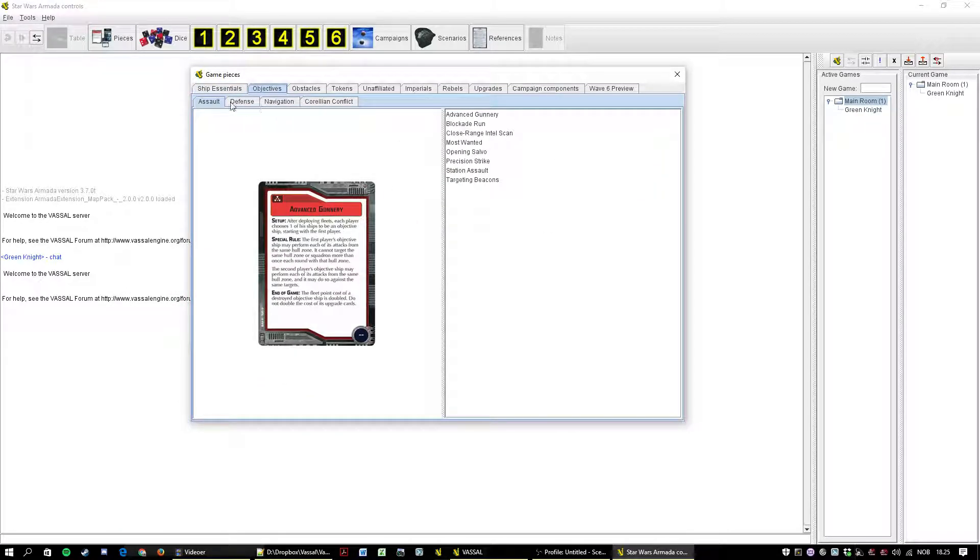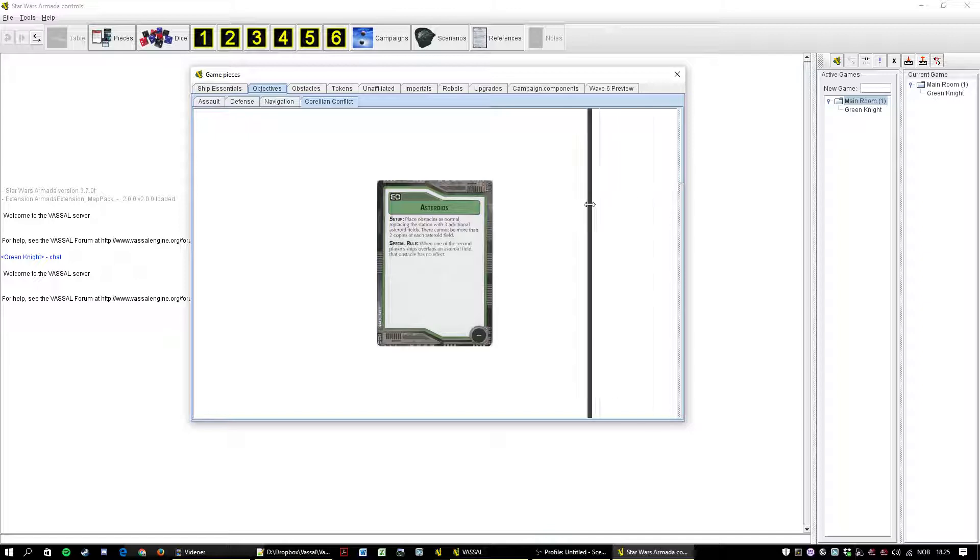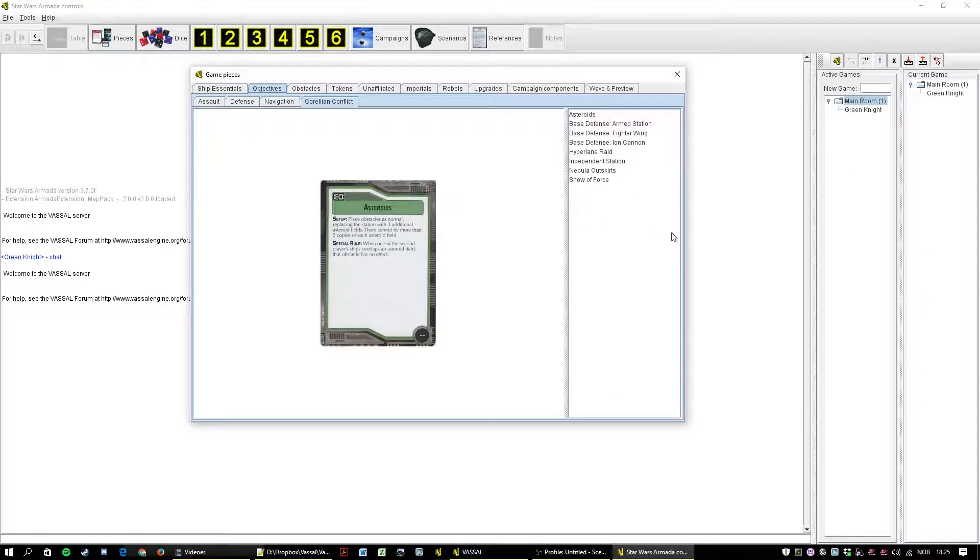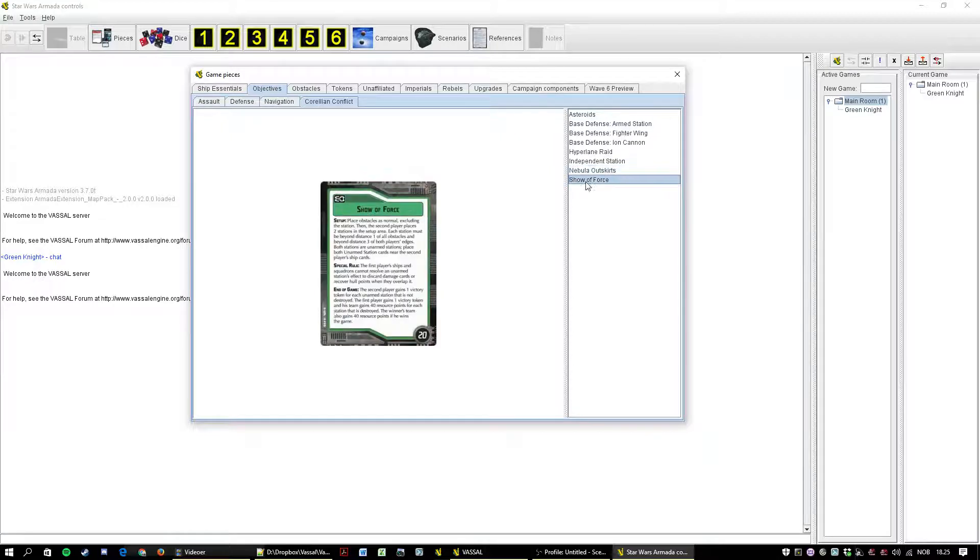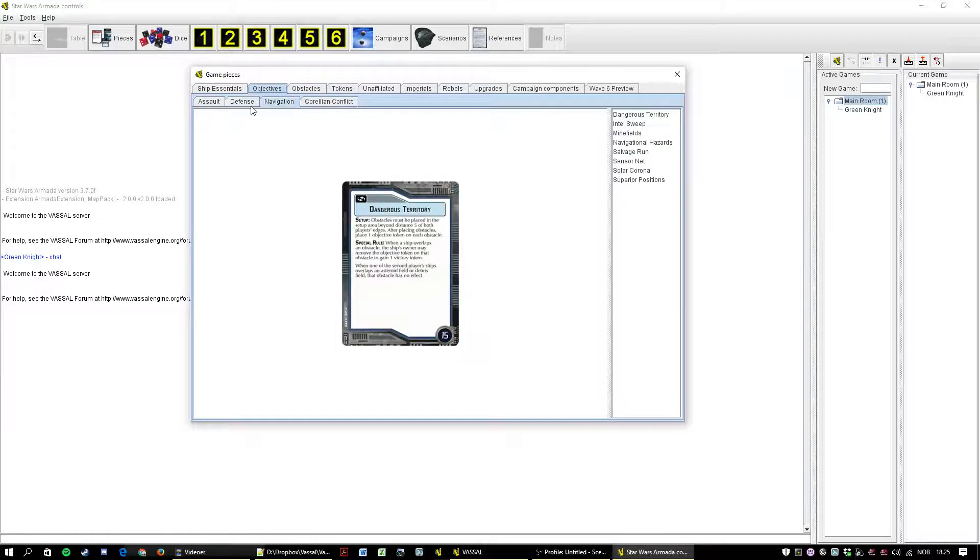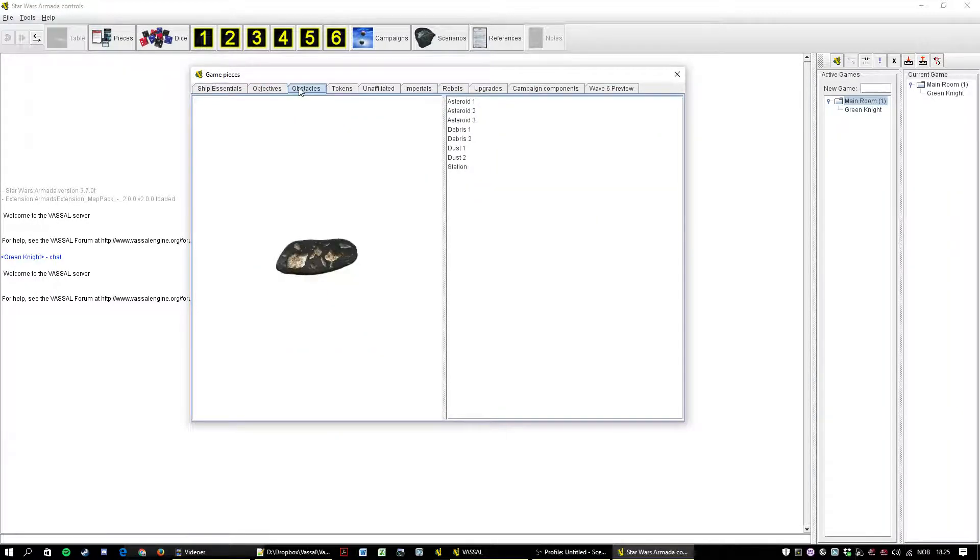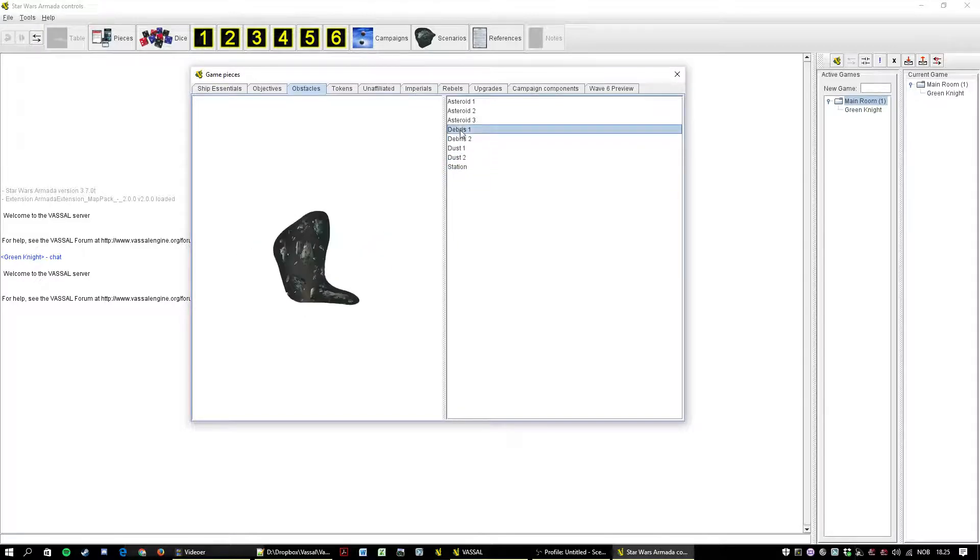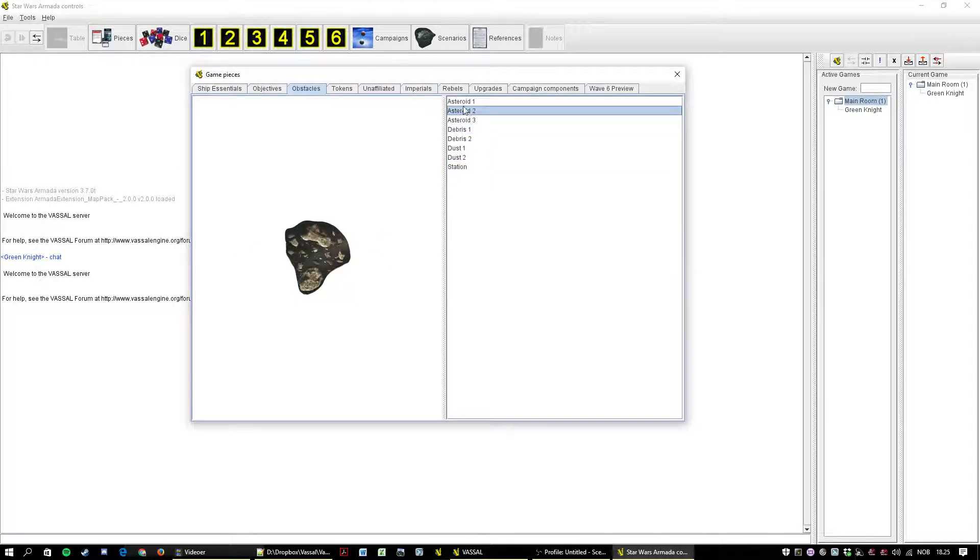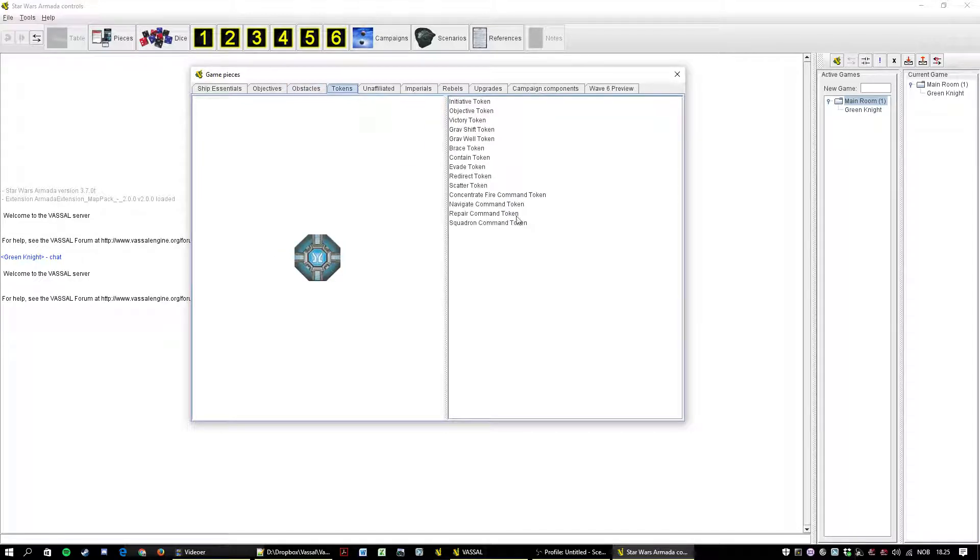All the objectives, grouped assault defense navigation and Corellian conflict. The menu disappears here because it's gotten minimized. I don't know why it does that. And all the obstacle of course. You start with all these. You shouldn't really need them, but they're here.